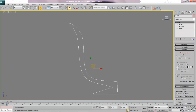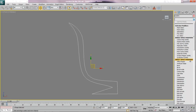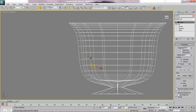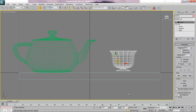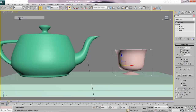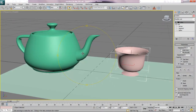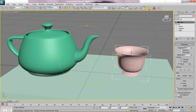Turn off sub-object vertex mode and go to the modifier list dropdown — scroll down to Lathe. It's lathing, so it's spinning this shape around an axis. Right now it's spinning around the Y-axis; I want to click Max, which makes it spin around the outside of my shape. Zoom extents all — there's my lathed teacup. Hit P for perspective to check it out. I thought my normals might be flipped but it's looking okay — we'll check in the render later.